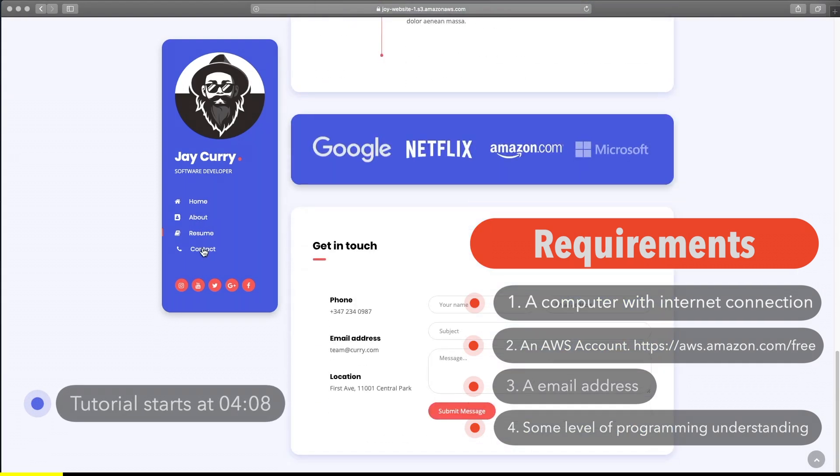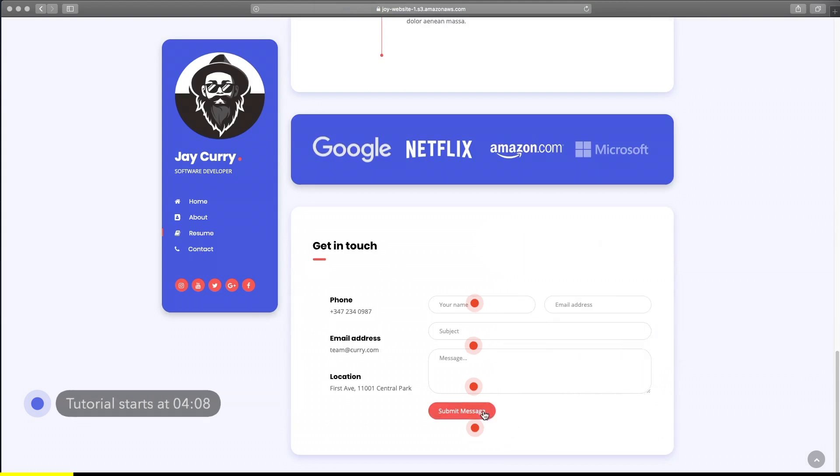What this is not about. This is not about how to build a hello world or a to-do application or how to build a front-end website using HTML or CSS. What is this about?